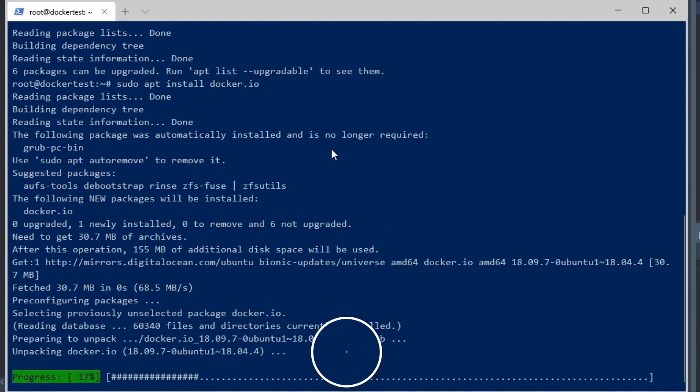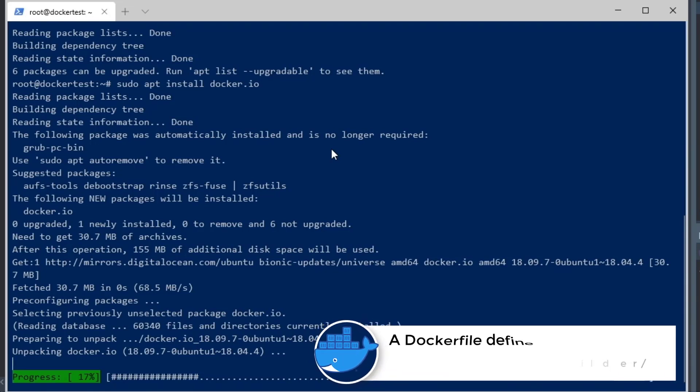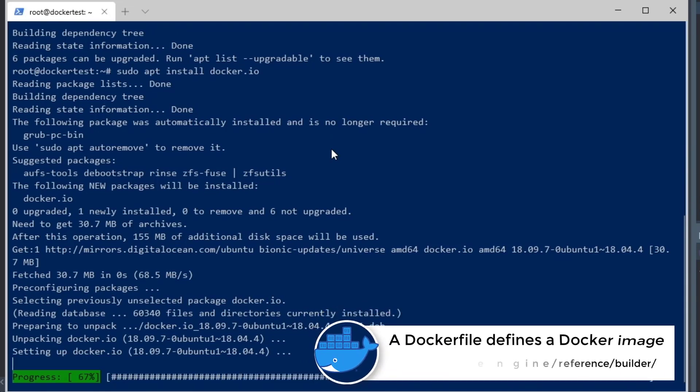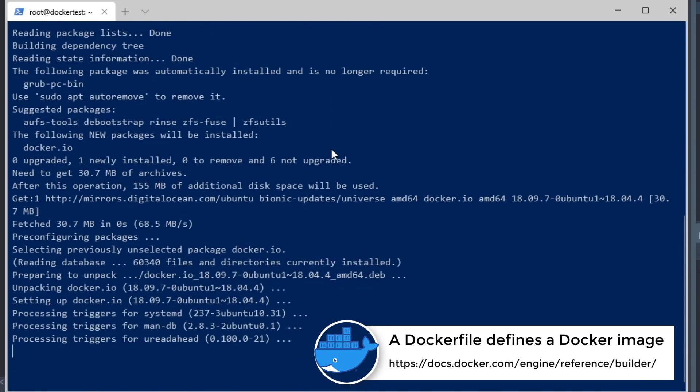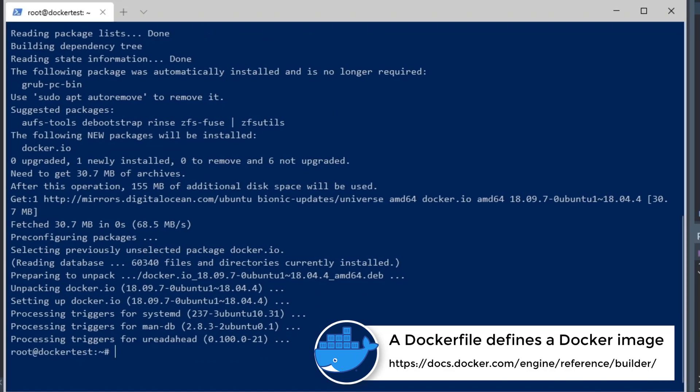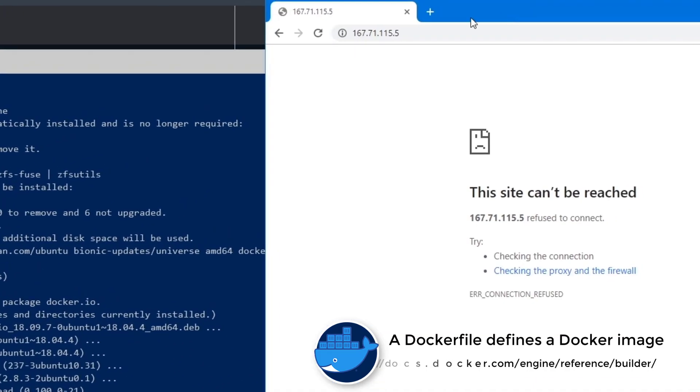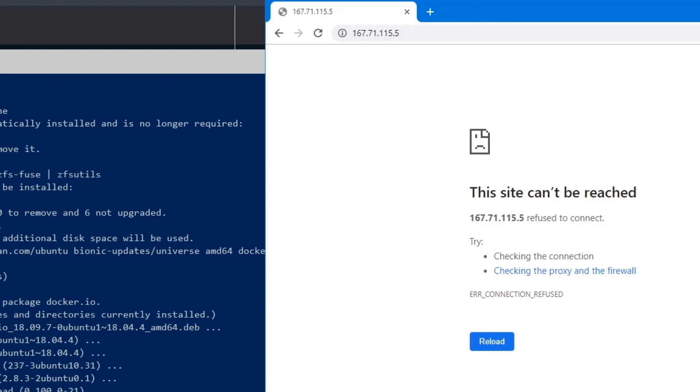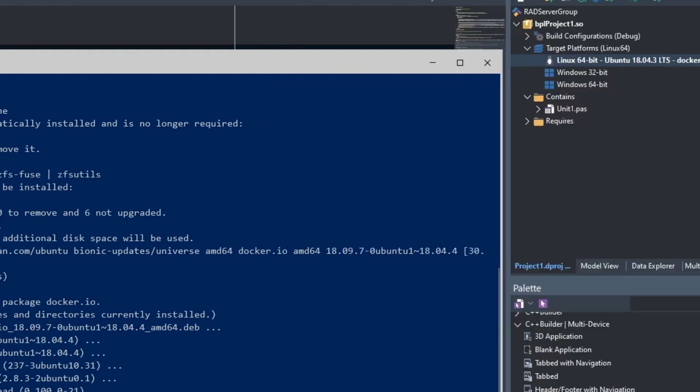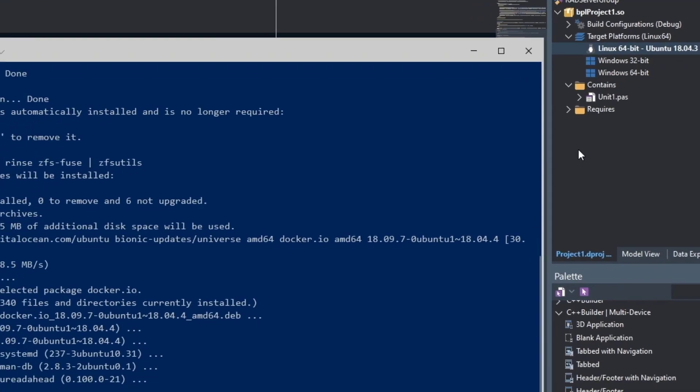We are going to build a custom Docker file here, and then we're going to deploy a RAD Server module in that Docker file. You can see that I'm trying to connect to the server right now. It's not currently running because I haven't turned on the Docker image yet.